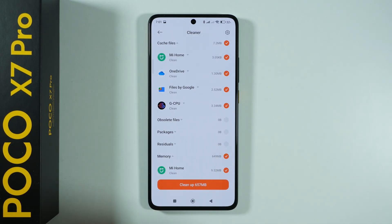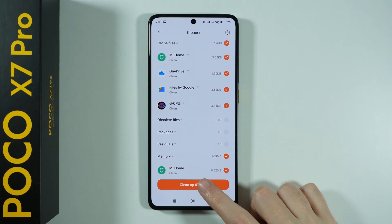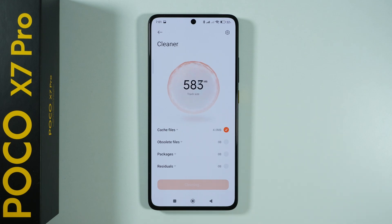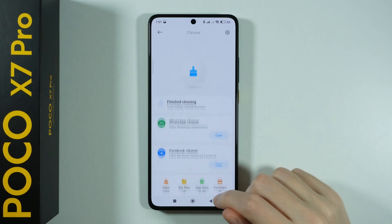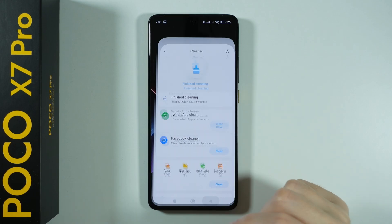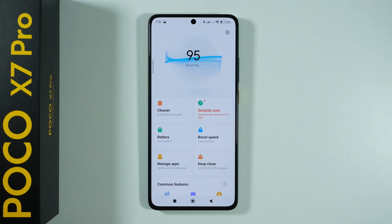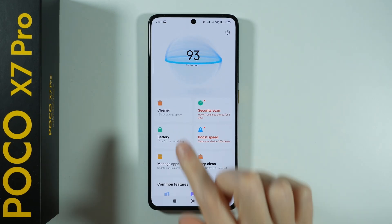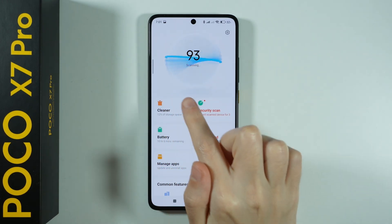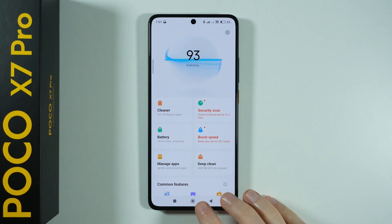If you decide to finally clean your phone, then you have the cleanup button and there you go. If you cannot find the cleaner on the home screen, then you can find it in the Security app.